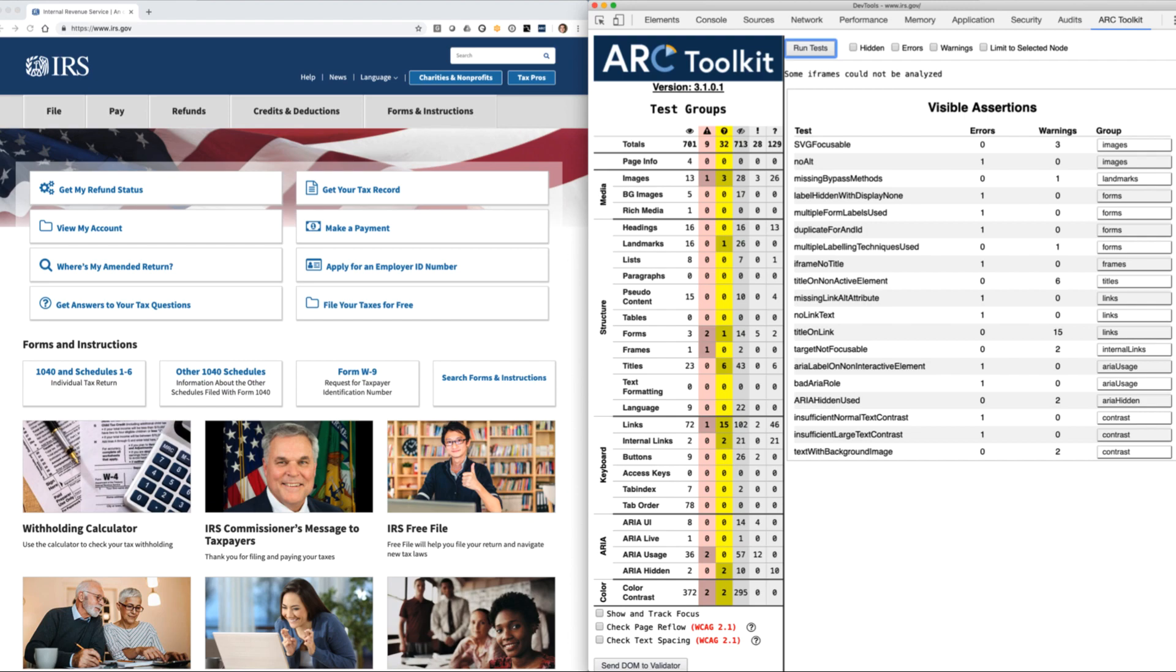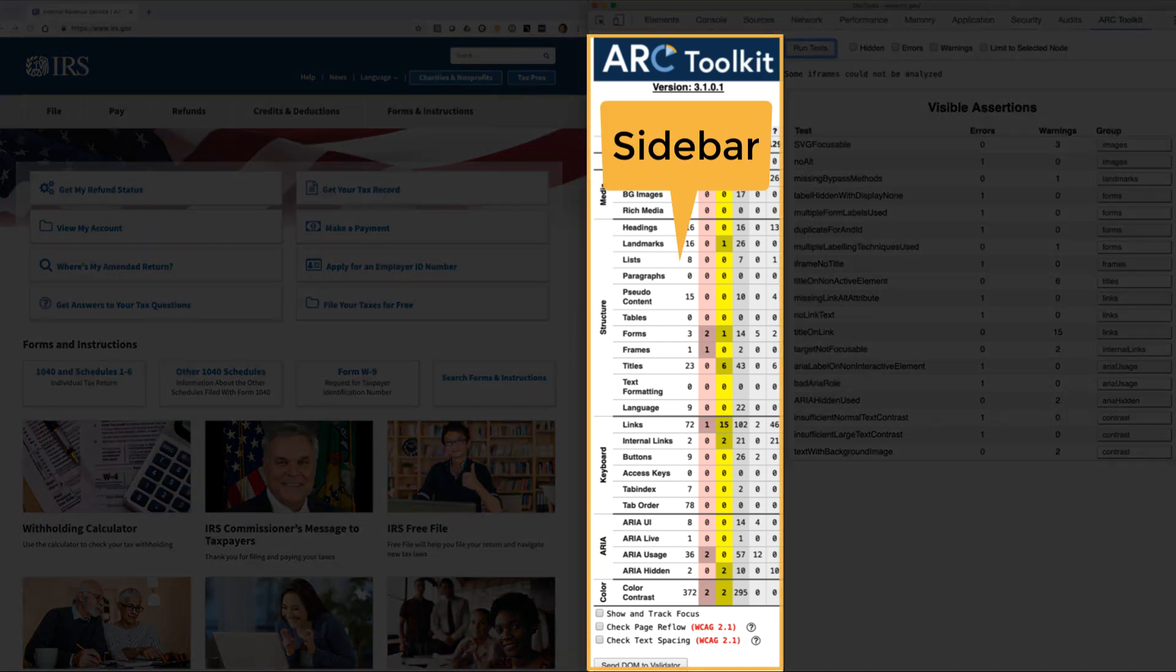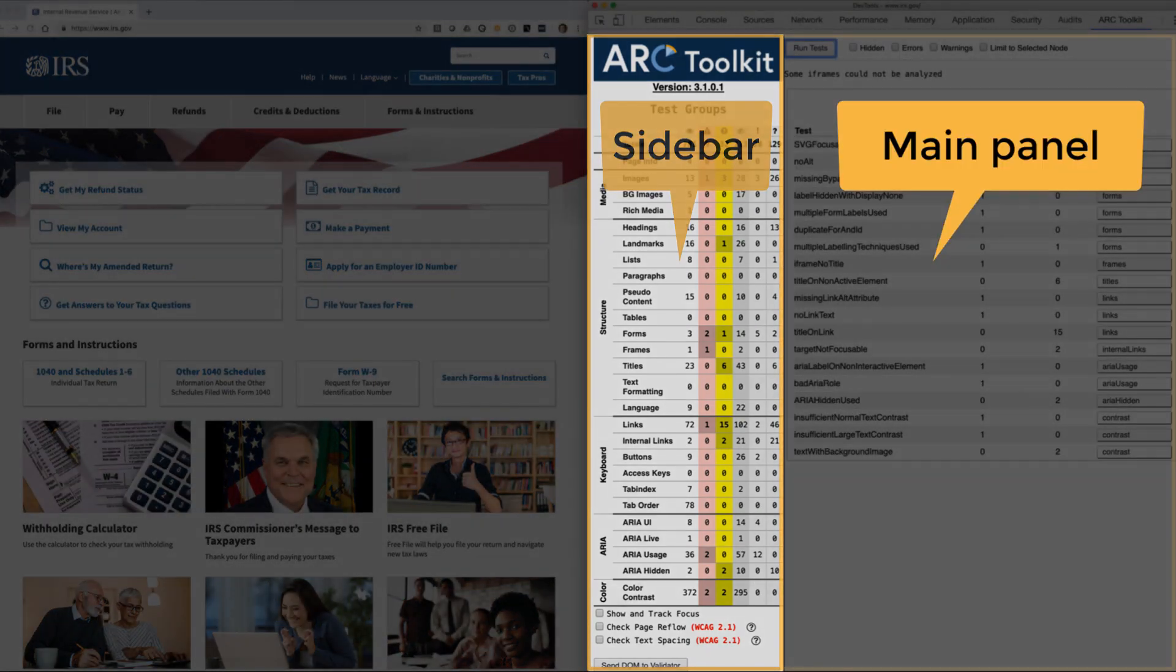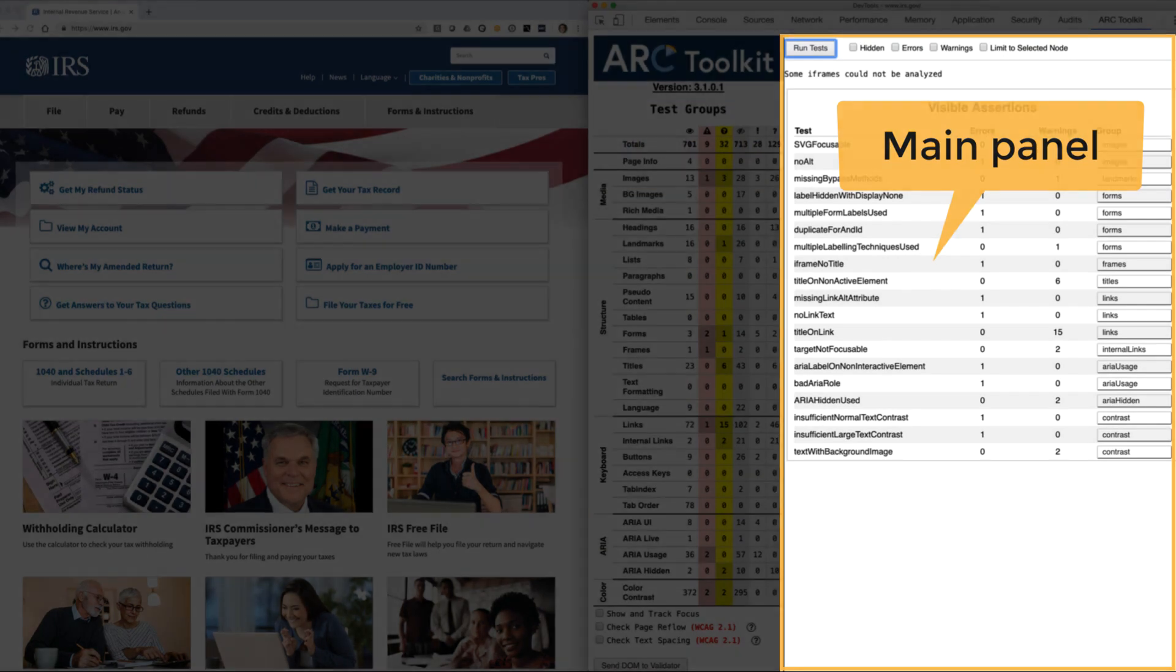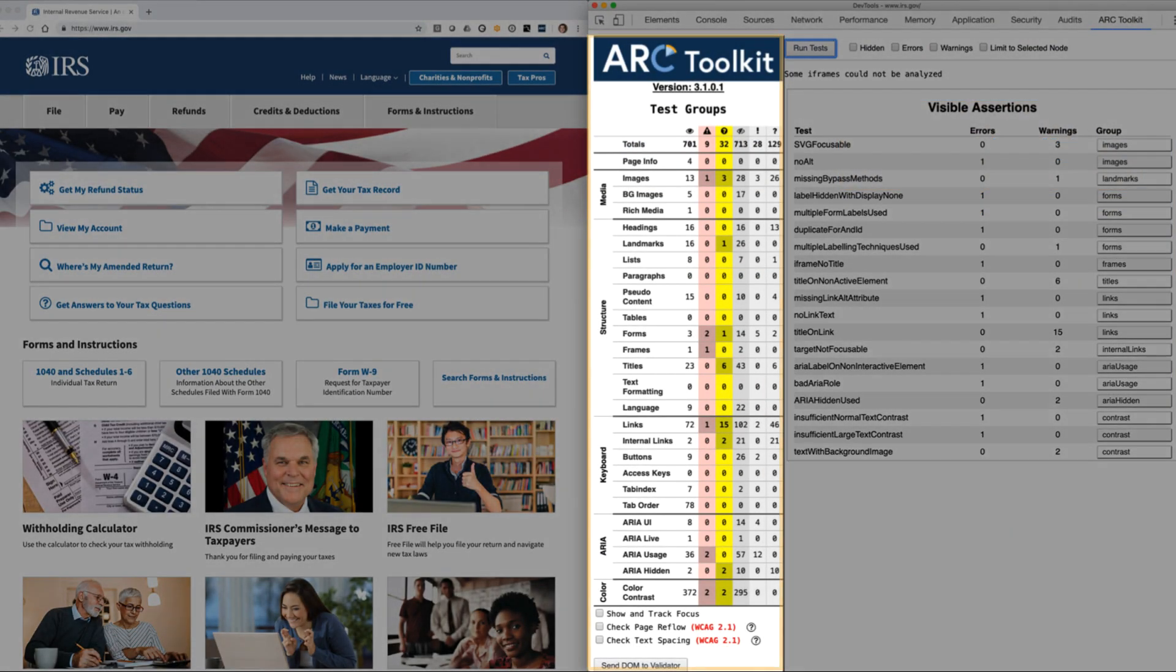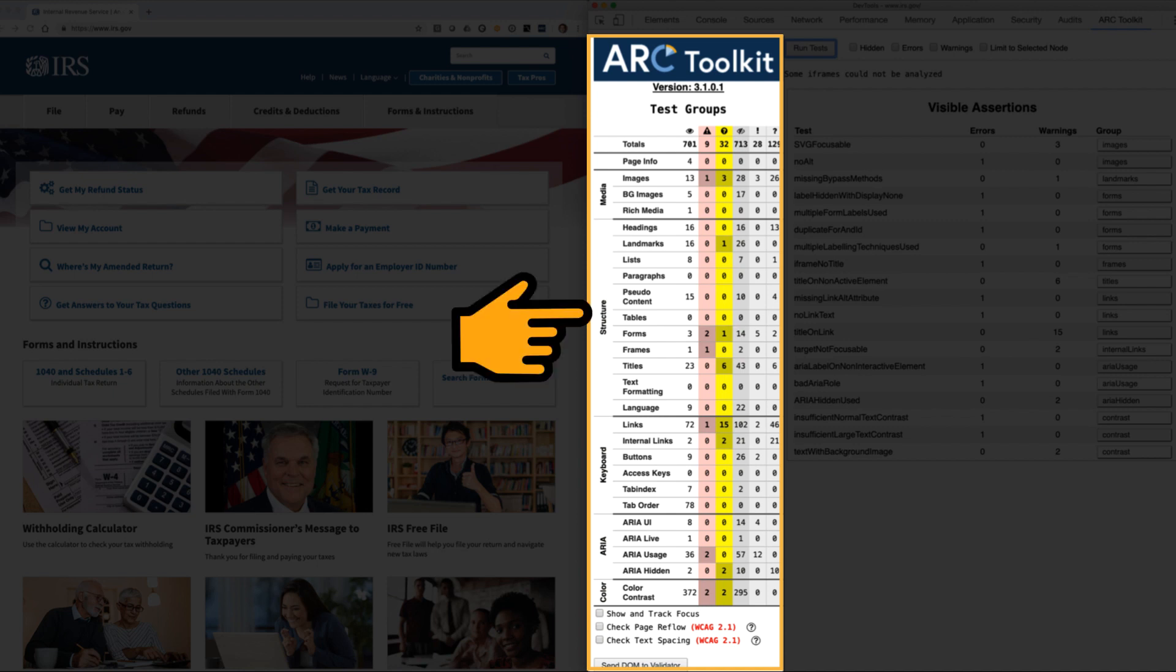The tool is made up of two primary regions, a sidebar and the main panel. The sidebar includes an Assertion Results Data Table. The ARC Rules Engine Assertions are organized in categories and subcategories.